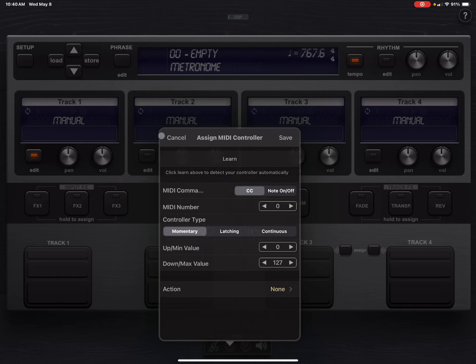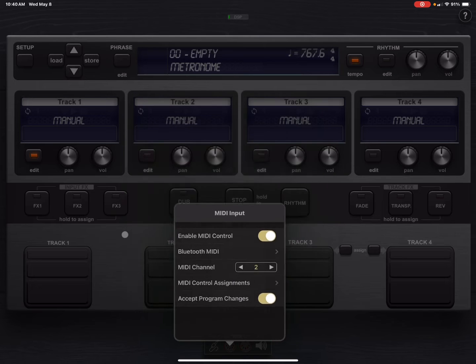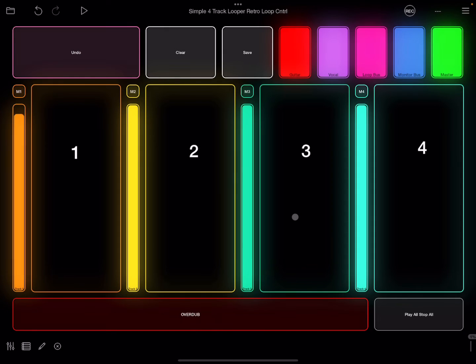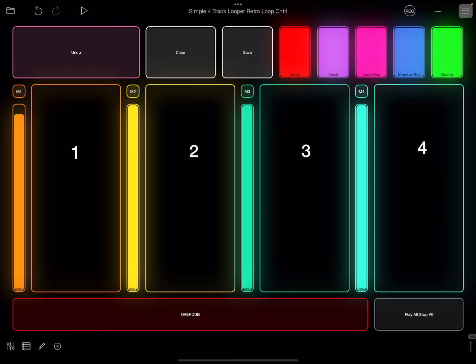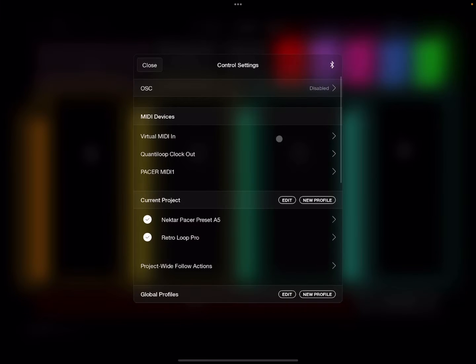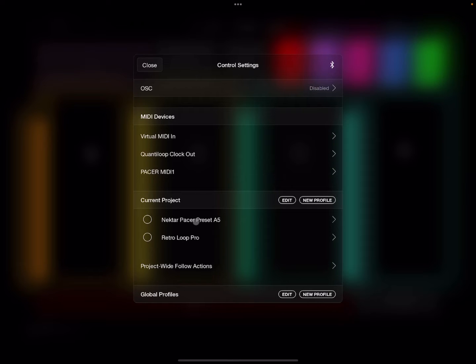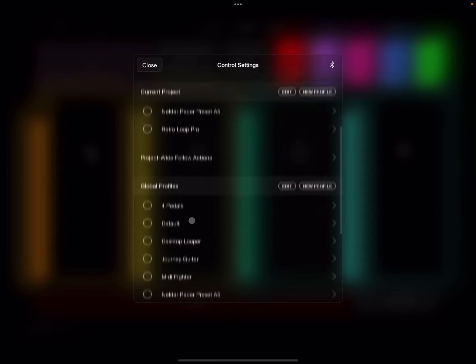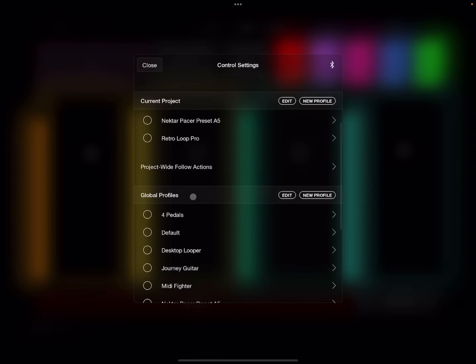So that is it. All right, so in this video I'm going to show you a quick rundown of control profiles. Control profiles are basically what connects your MIDI device to Loopy Pro and tells it what to do.